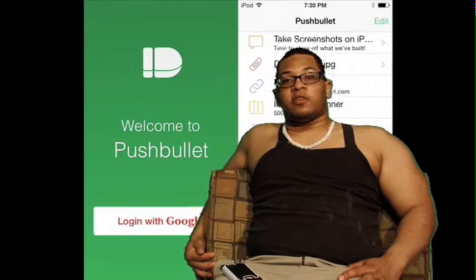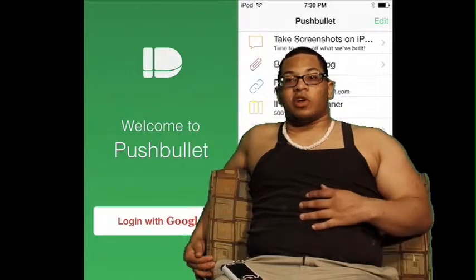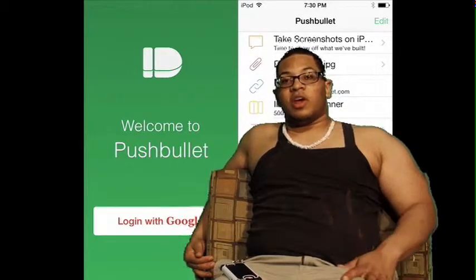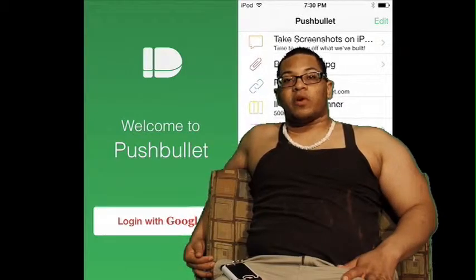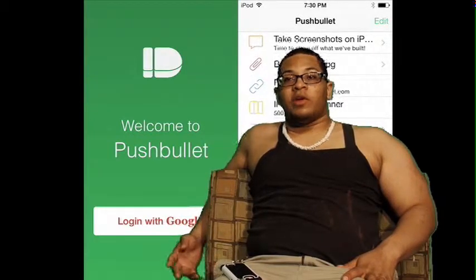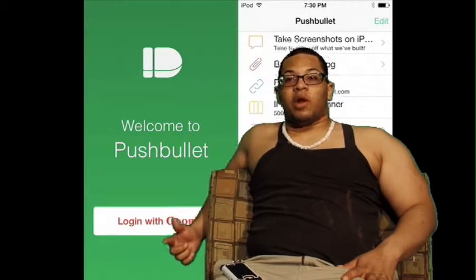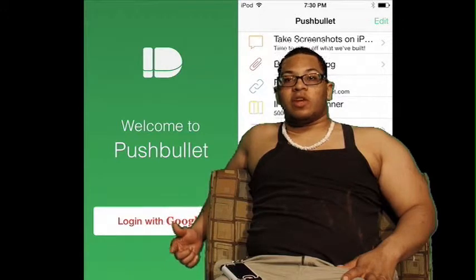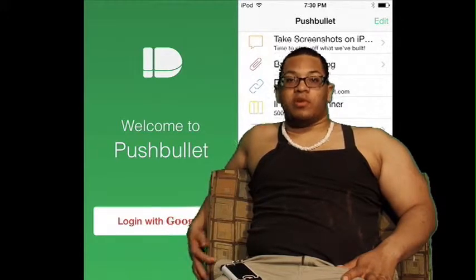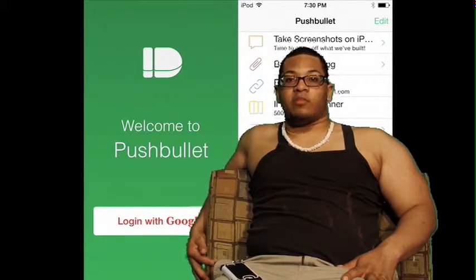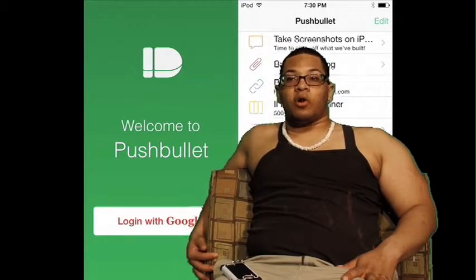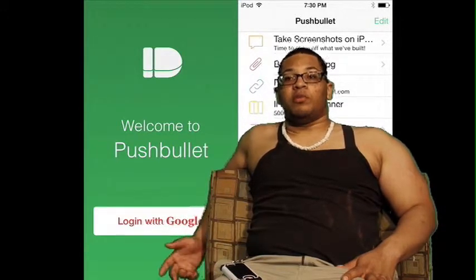Hey guys and welcome back to this edition of Tech Time with Jay. I'm Jay Corbett and today we will be talking about an app that will integrate both messaging and your computer at the same time. The app is called Pushbullet.